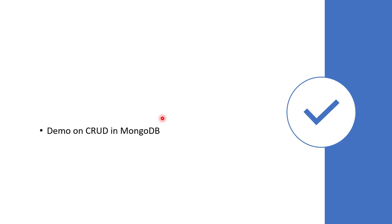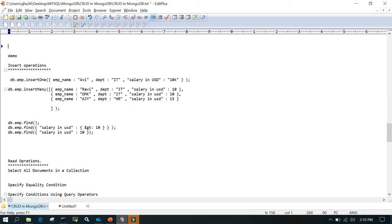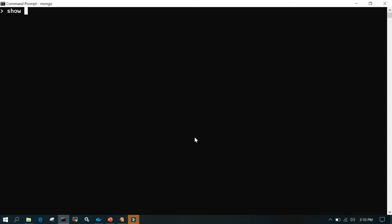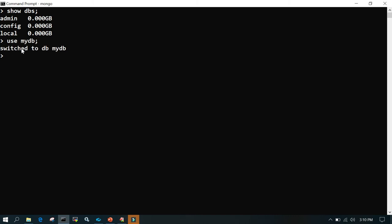Now we will see the demo. Let's get started. Everything is on a notepad and we are going to follow this. The first thing we are going to do is say show DBs, and we'll create one database called myDB. We say use myDB — this DB will be created if it doesn't already exist. Say DB and it will show you which database you are connected to. Now we are going to create a collection: DB dot employee dot insert one.